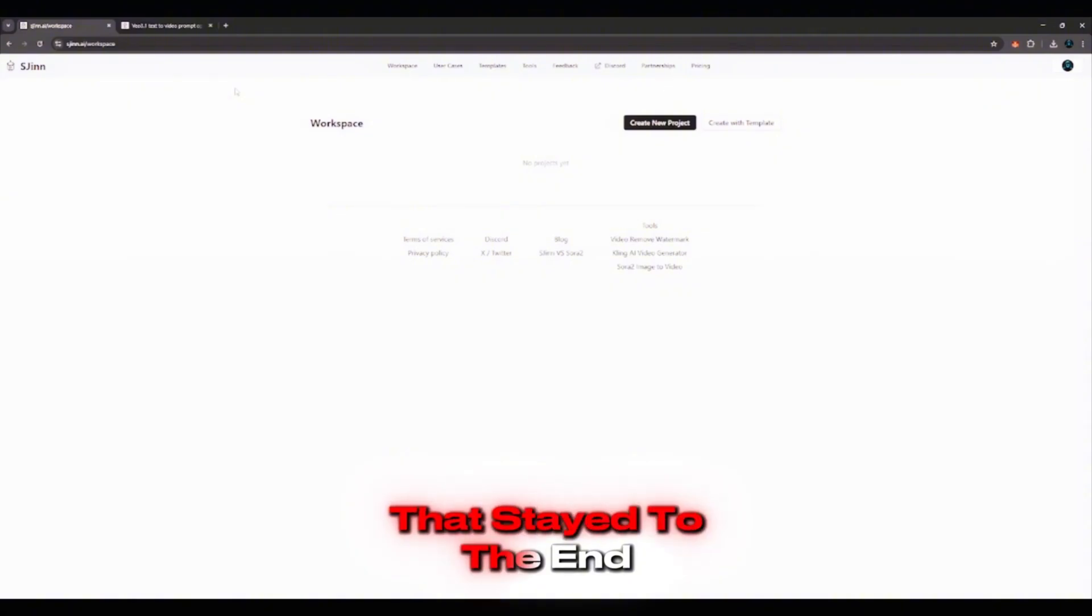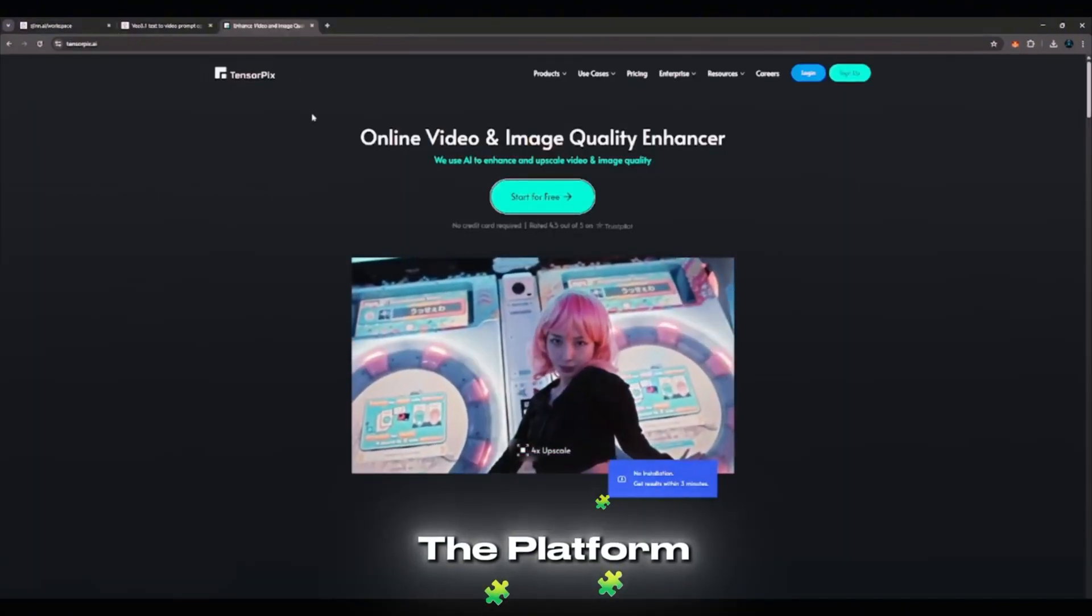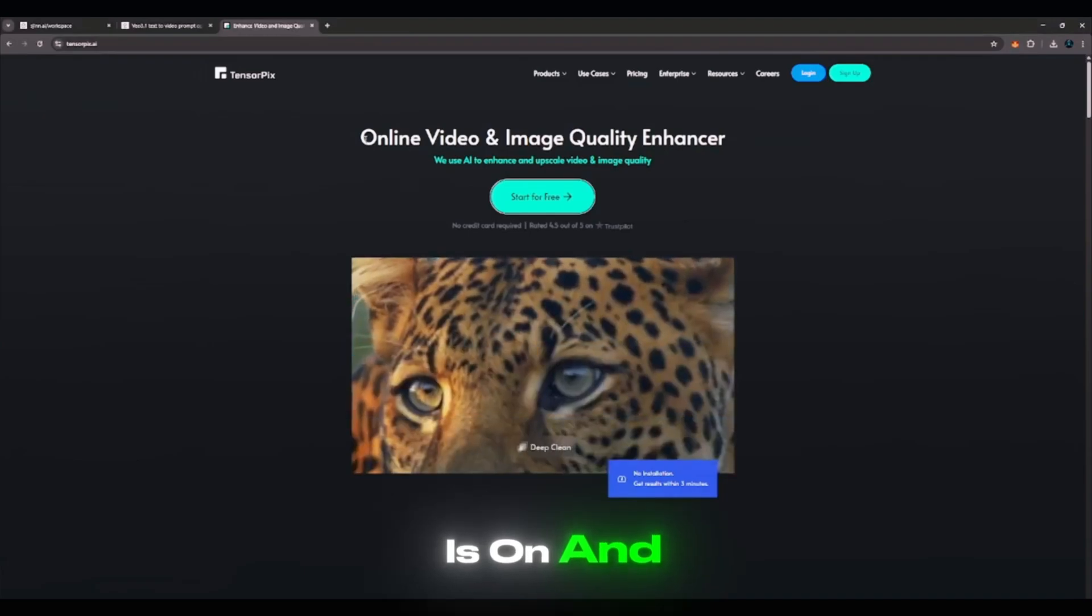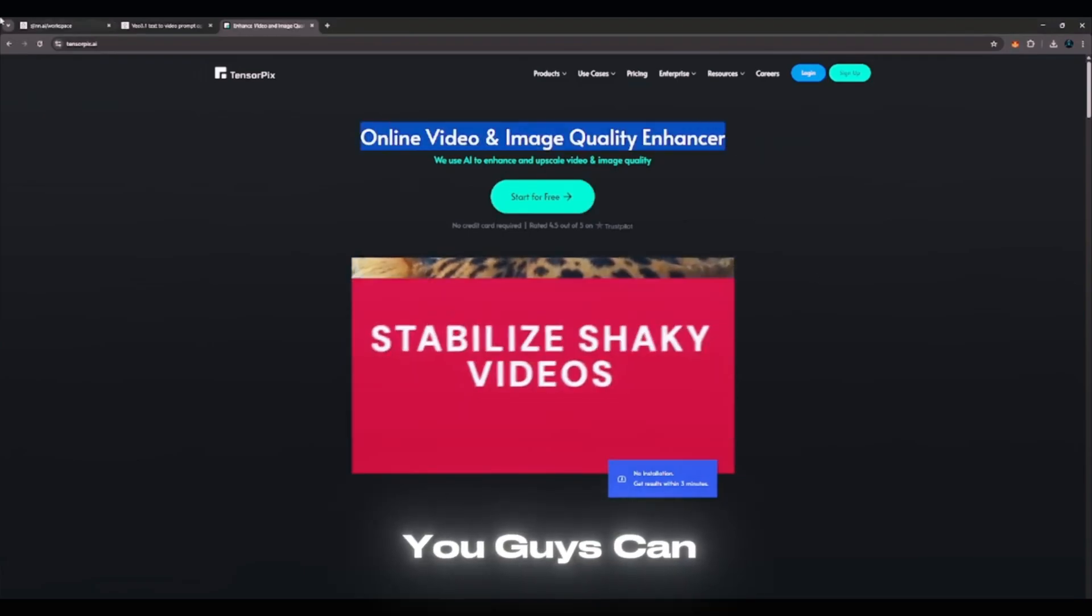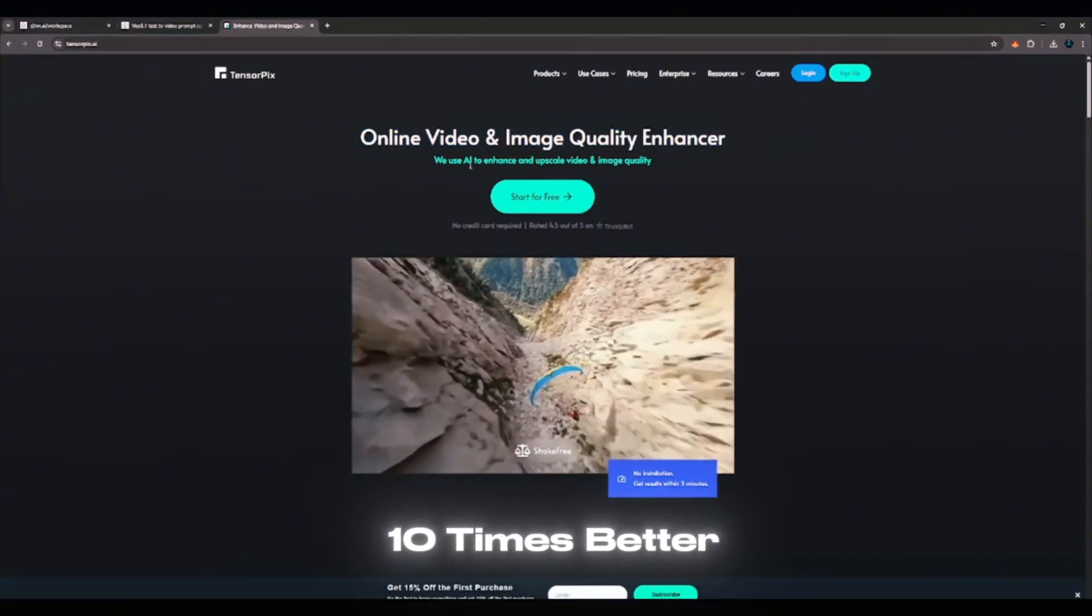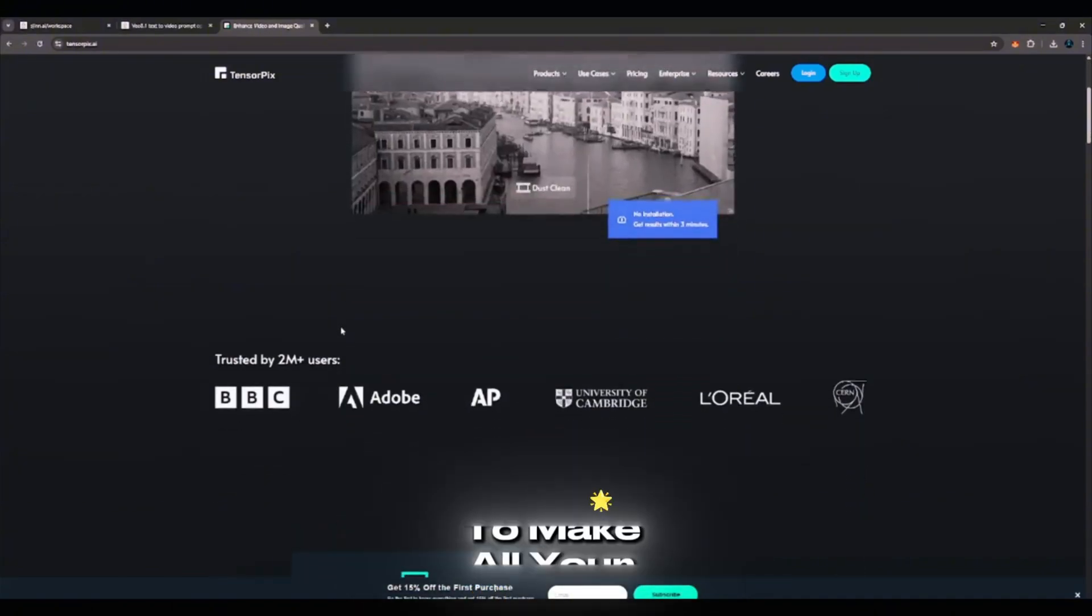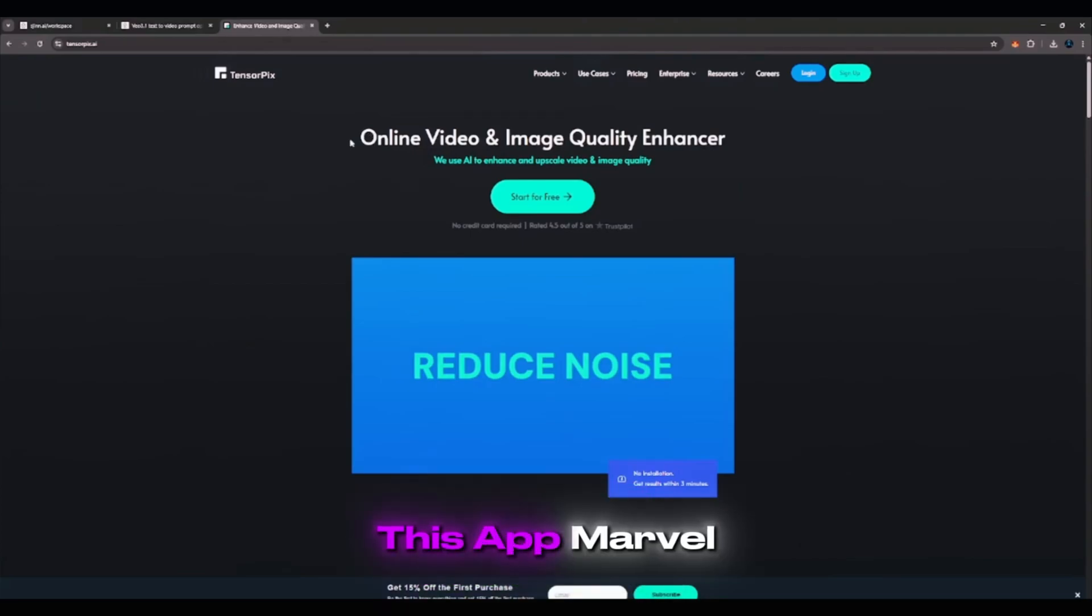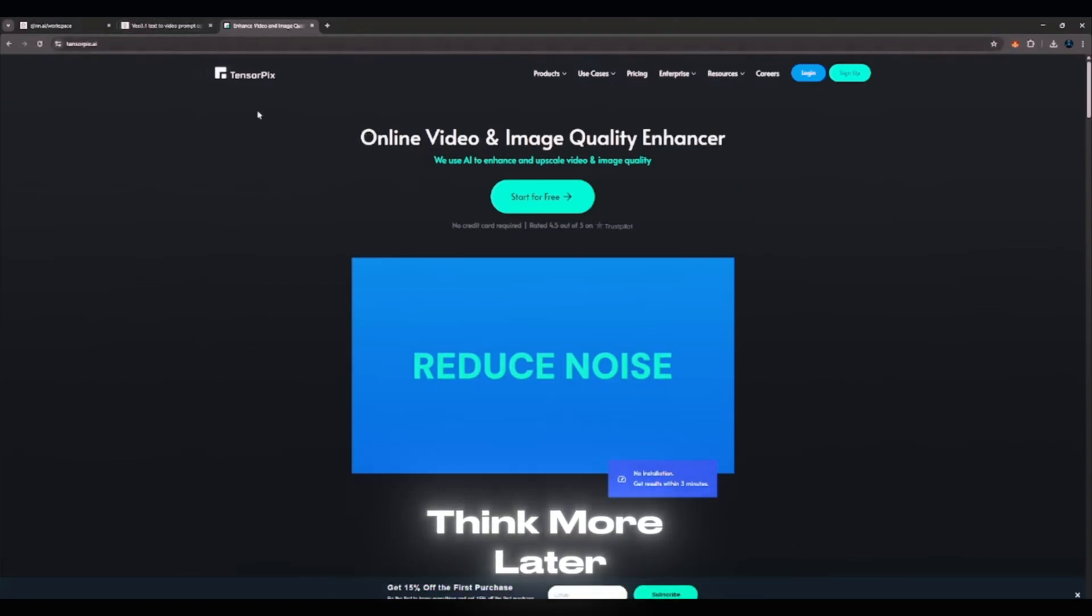Now, for those that stayed to the end, I promised you a piece of the platform as well. So the name of this platform is on. And thanks to it, you guys can make your videos 10 times better. Your videos are already posted. But if you want to know how to make all your videos better and more realistic, you can use this app Marvel. Once you see it, you can think more later.